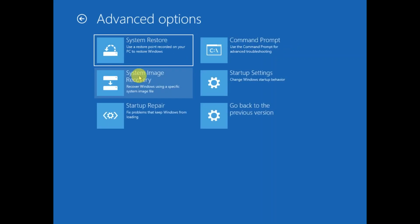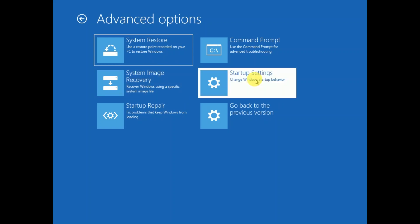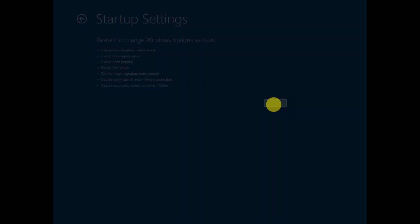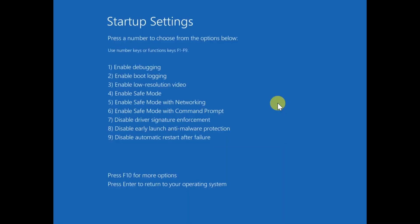And this time we will reboot our system into safe mode. Click on Startup Settings and reboot your machine. Now you will see the options like this. You need to press F4 on your keyboard to enable safe mode, or just press 4.